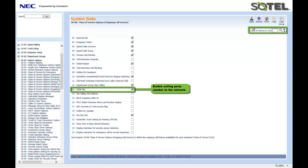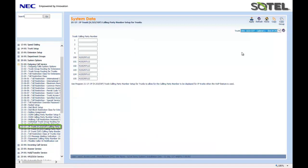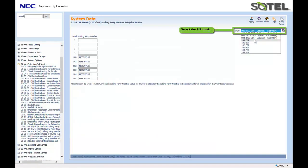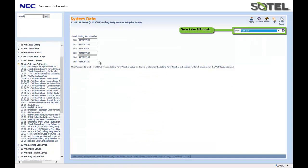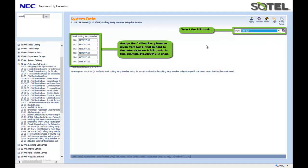Now, to assign what calling party information is sent to the network, we go to Command 2117. In this, we're looking at what's sent out from the individual trunk. In this case, 415-529-7112 is sent on a trunk-by-trunk basis, as you'll see. Click the Apply button when done.